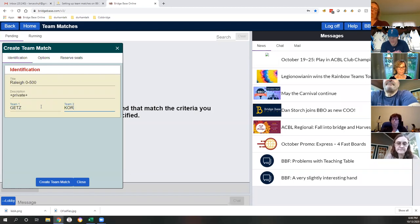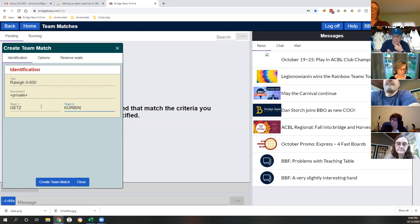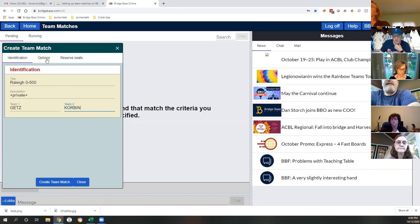Let's put 'private' there. Say the team names are - whatever the team captains are - we'll say team one is Getz and team two is Corbin. That should be pretty self-explanatory. Let's go to Options and talk about those.